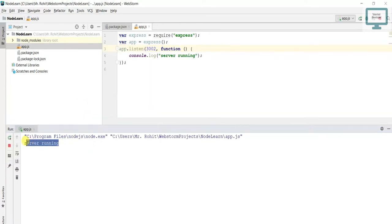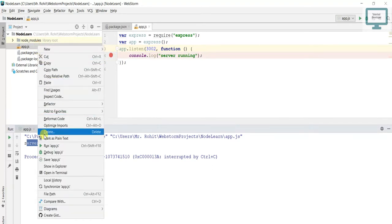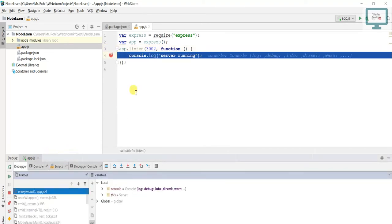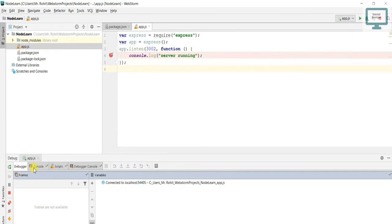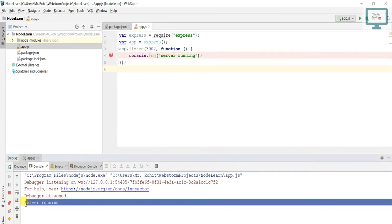You can stop the server from here and add a breakpoint. This time try to run from debug mode. Once you run, you can see it is in debug mode. Once it runs, you can see in the console server is running. So you saw how we created the app file, used package.json, and we reproduced some errors.